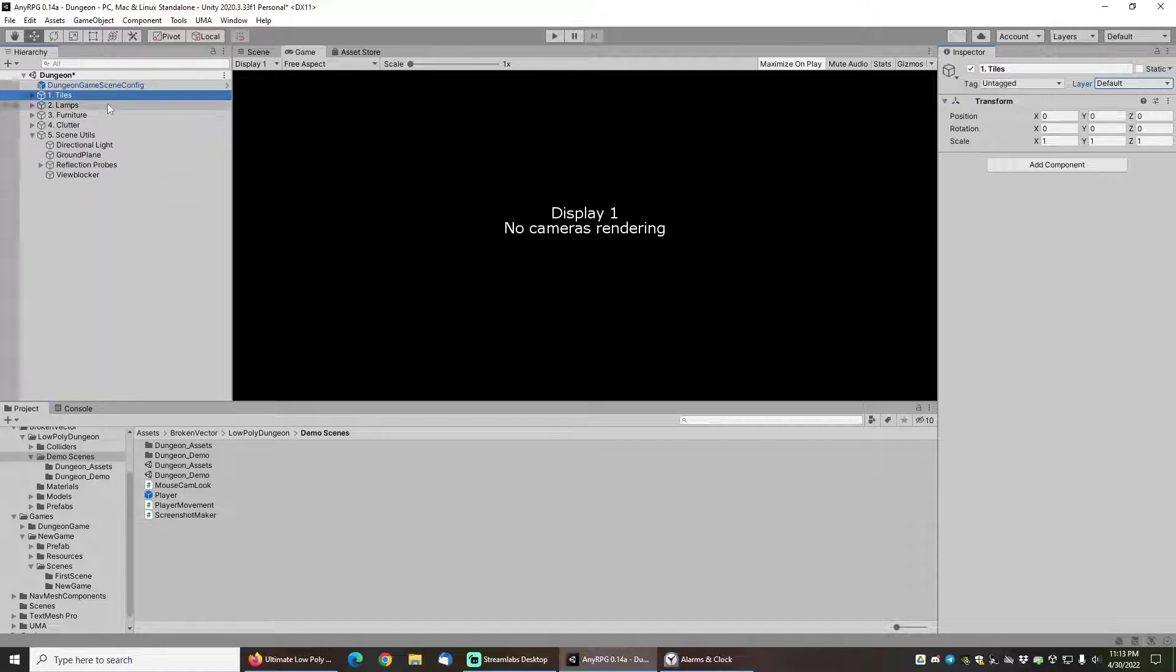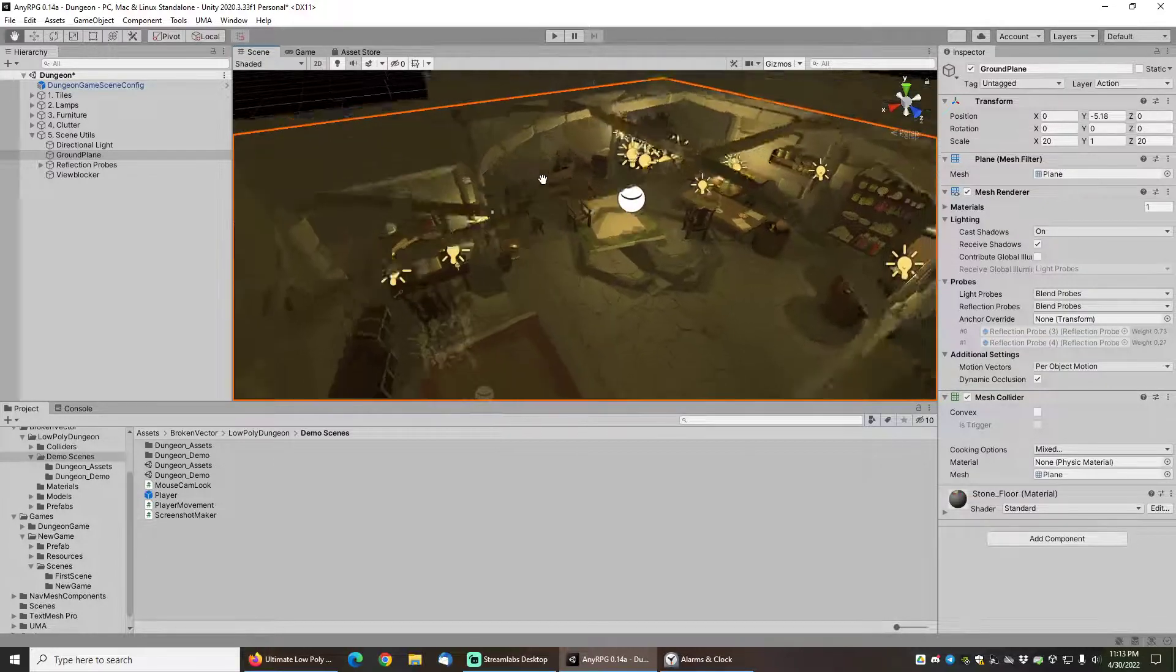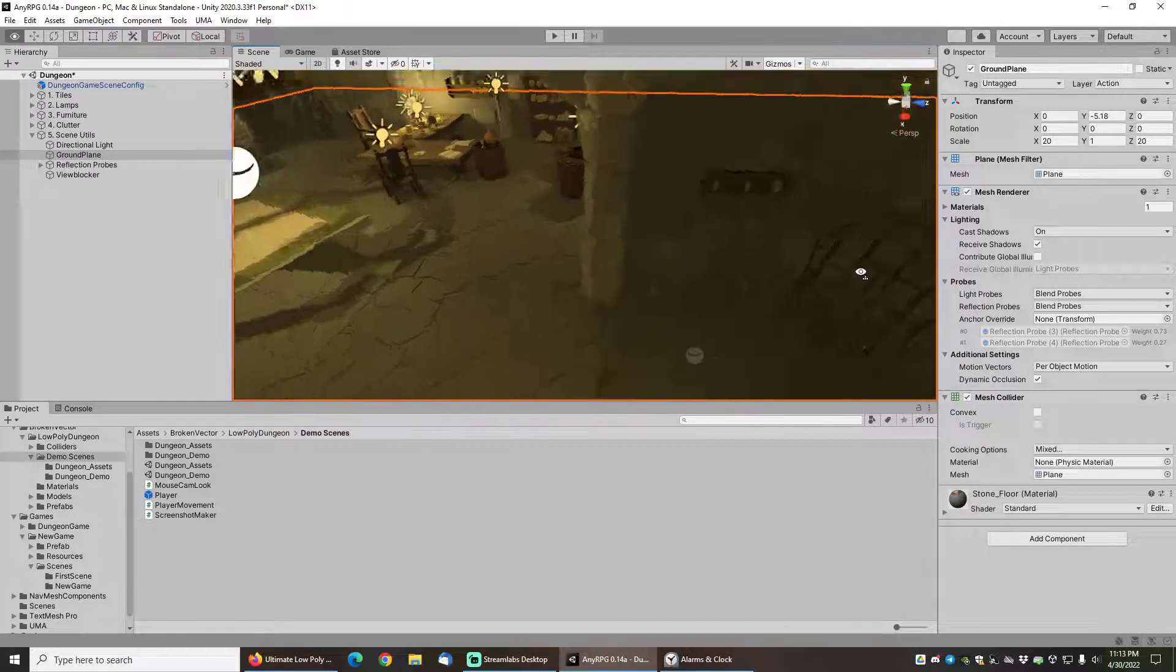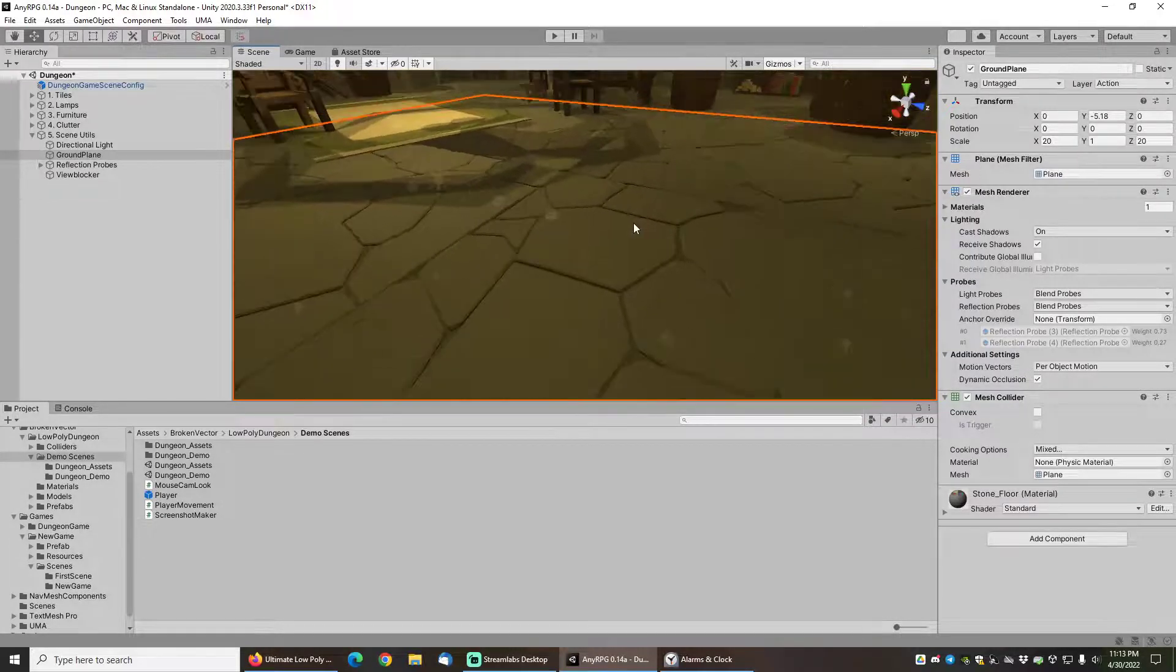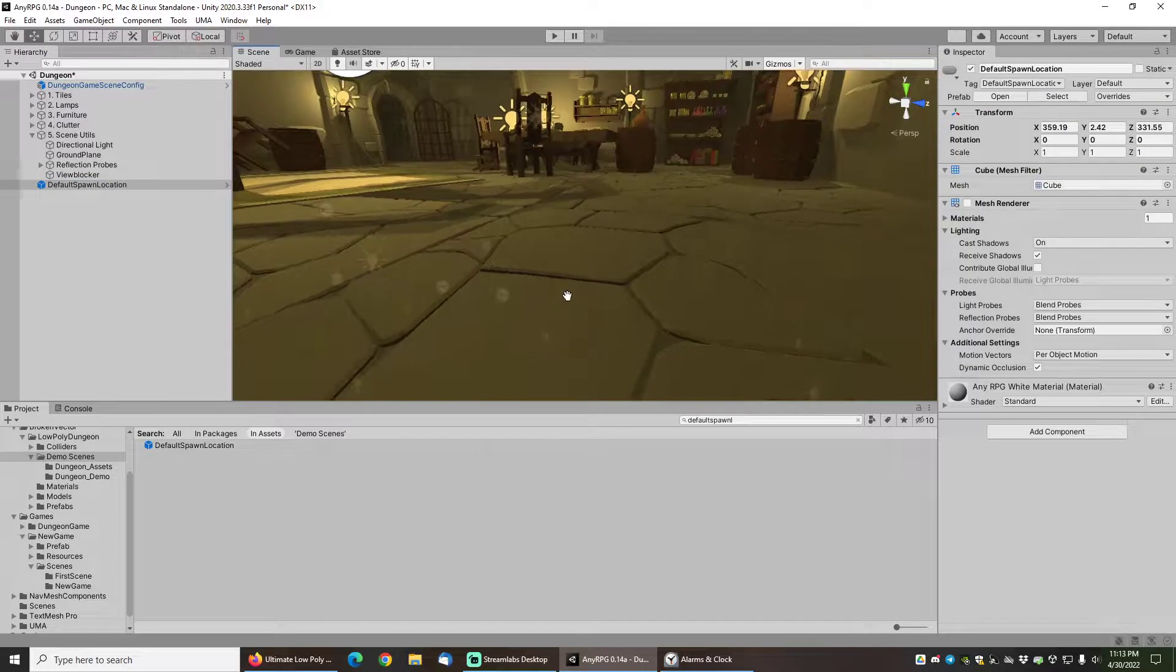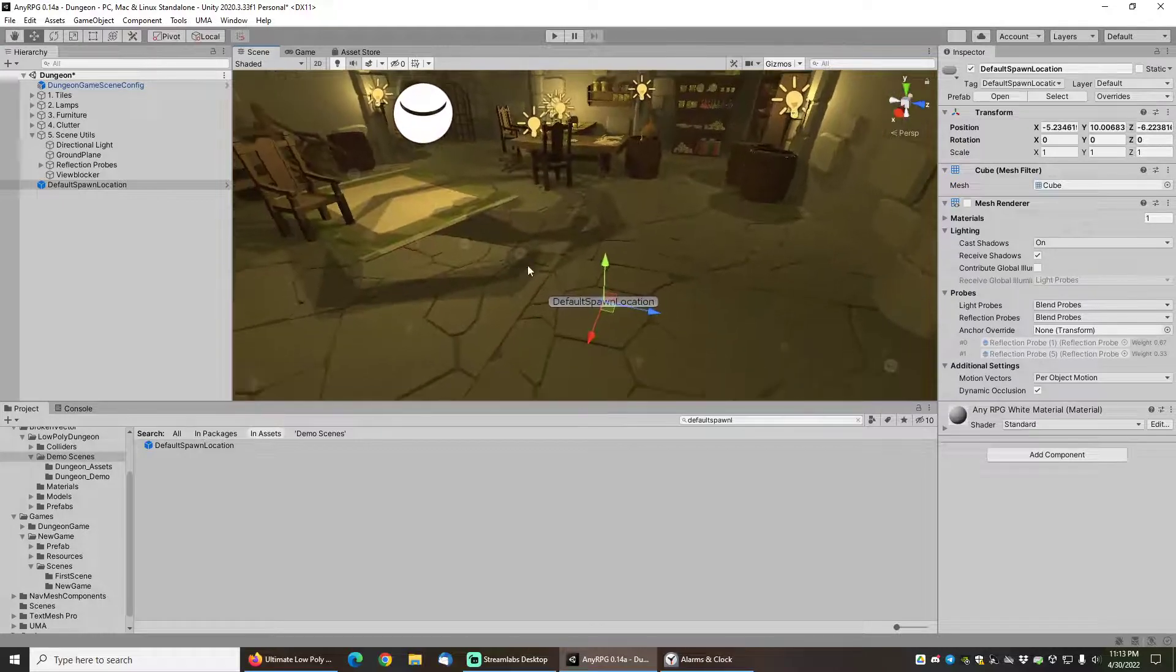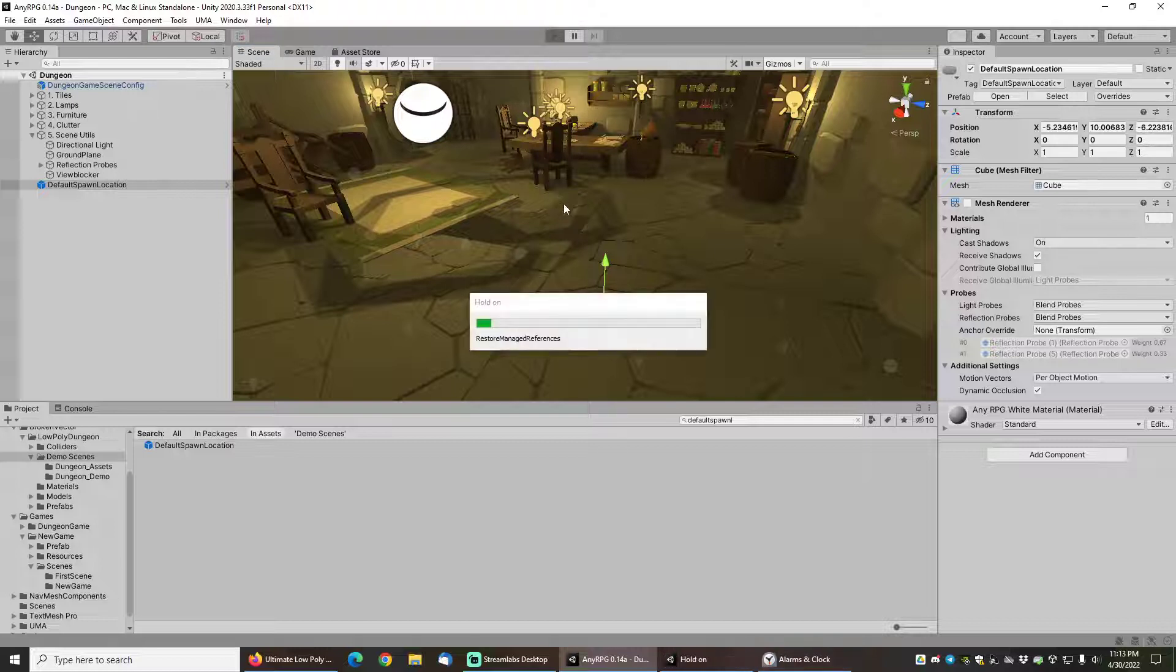Finally what I want to do is I actually want to set a different start position for the character so that we can start in that room that you saw at the beginning of this video. Let's just make sure we're in the right spot here, okay good, so we're in the room. Now what I want to do is I want to search the project hierarchy for default spawn location. I'll just drag that into the scene here, middle click on the ground right here and click ctrl alt f on the keyboard to move that to the current position where I had middle clicked the mouse previously.